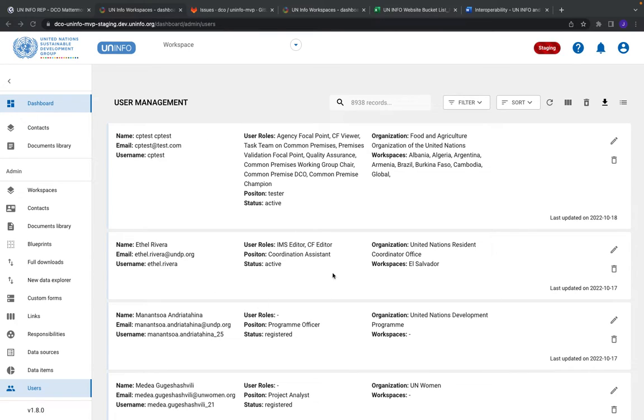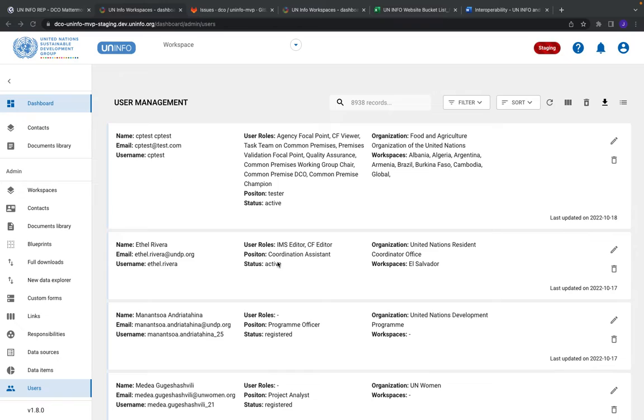We've enhanced the amount of roles for each individual module - the cooperation framework, the IMS, the common premises, and future modules like the BOSS and common shared services.